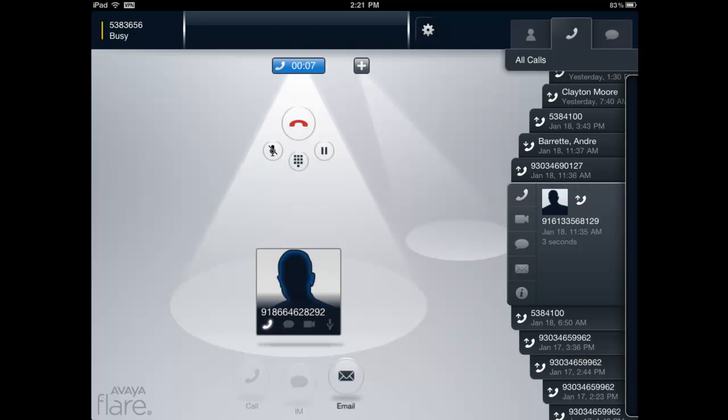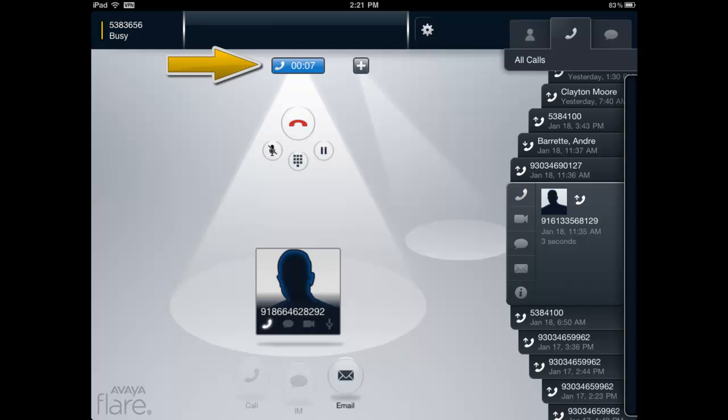Once a call is established, a blue call timer is displayed near the middle of the top of the user interface. To view the statistics information, press and hold the blue call timer.